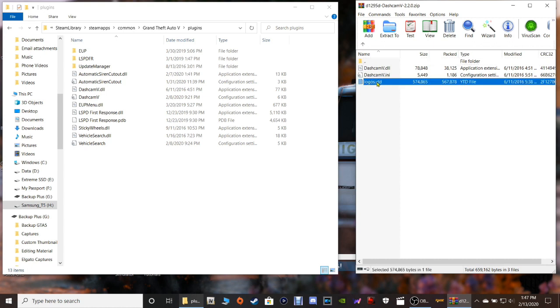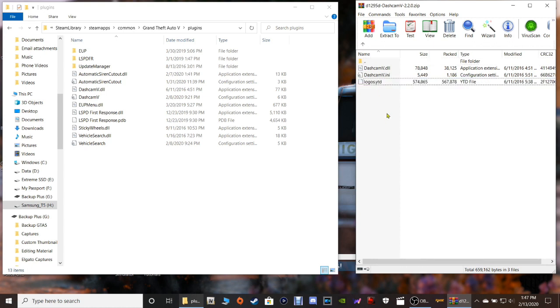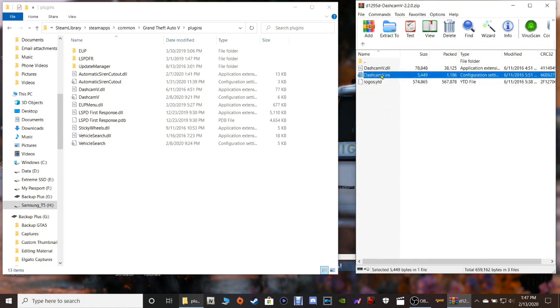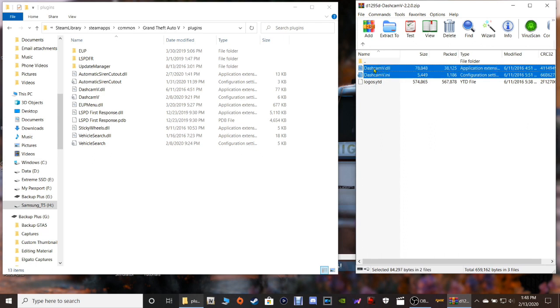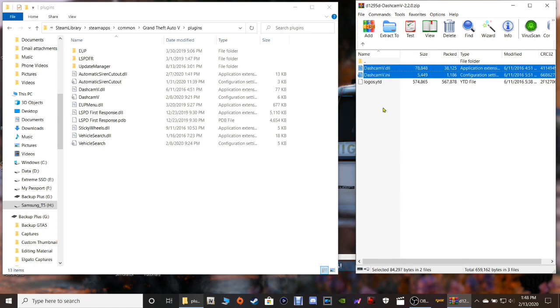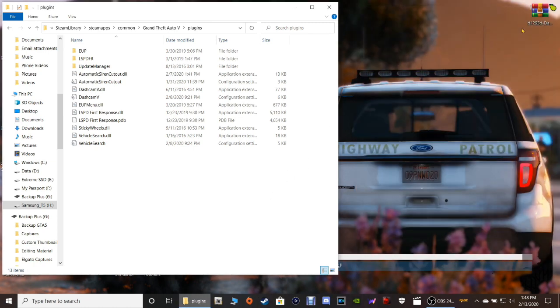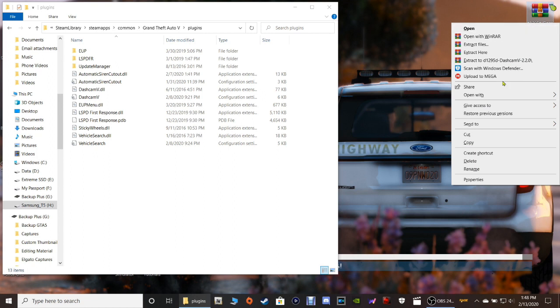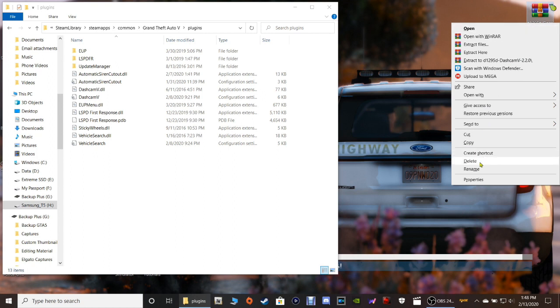Now, you can see I have mine installed right here. So this goes into your plugins folder. So don't worry about this file right here. Leave that file alone. Just highlight the Dash Cam V dot INI and the Dash Cam V dot DLL. Highlight those both, drag them in your main directory and drop them just like that. Now, once you got that done, that's it for the installation, guys. I'm going to go in the game and show you how this works.